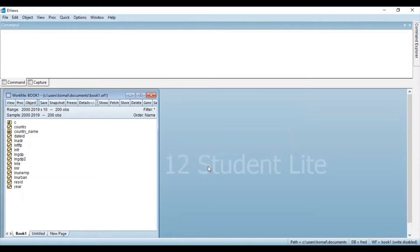Hello everyone, welcome to my channel. I'm Kumul Kavad Shekhavad and I hope you all are doing great. In this video, I'm going to explain how you can convert your yearly data to quarterly, monthly, biannually, or weekly using eViews software.